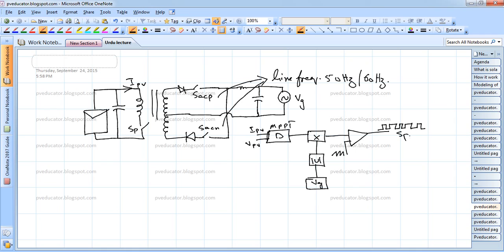This rectified grid signal is then compared with a high frequency triangular waveform to produce PWM pulses, and this goes to the switch S_P. Now we have to note that this is an open loop control — we have not used any feedback control loop.